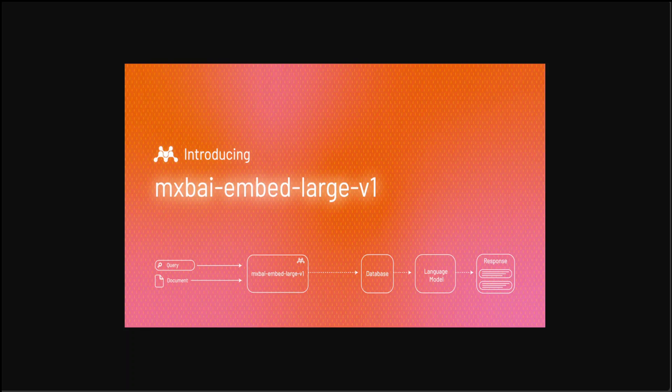This model is not only backed by full-blown research but also has shown real state-of-the-art performance among other efficiently sized models. It has outperformed closed-source models like OpenAI's text-embedding-v3, which is the most commonly used embedding model out there at the moment.